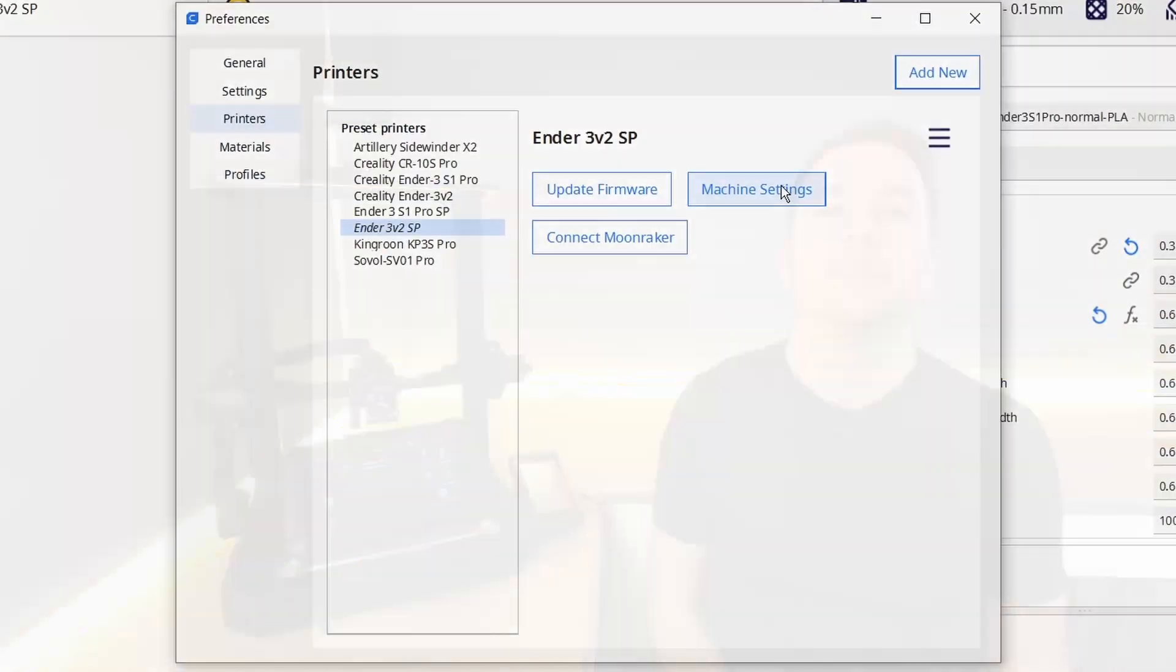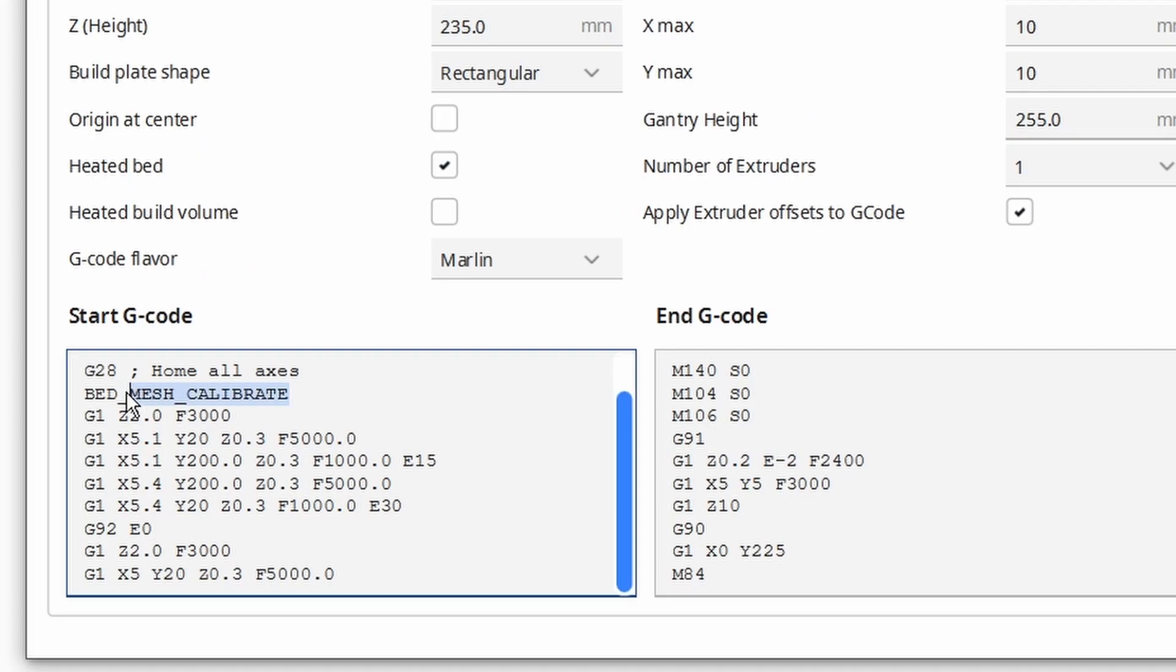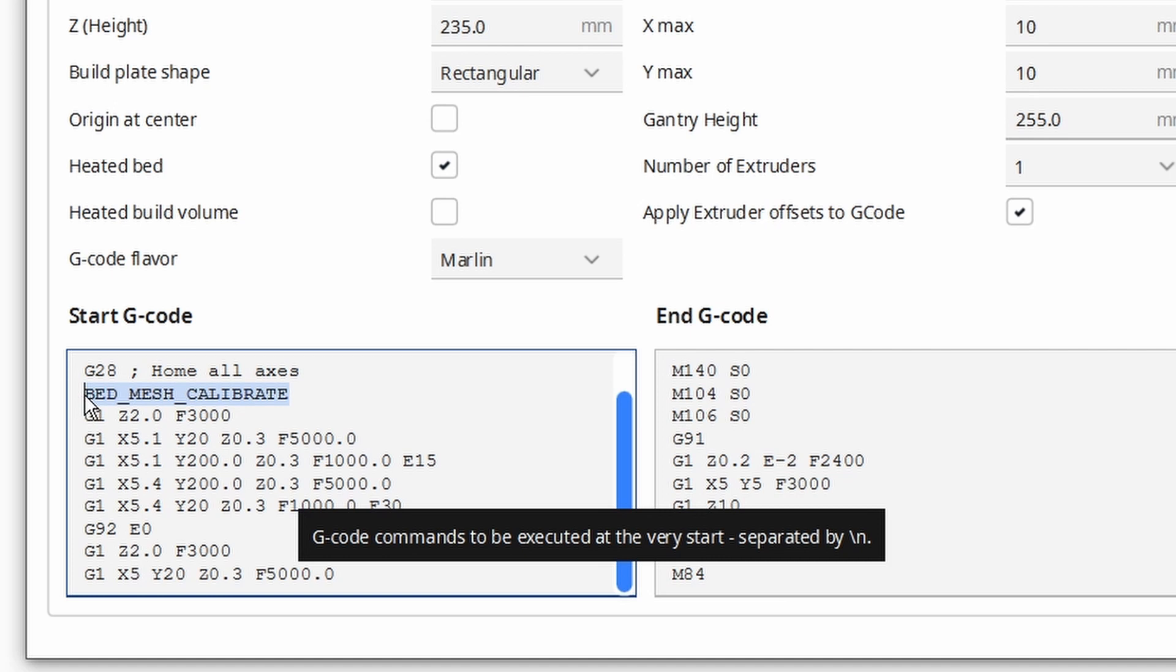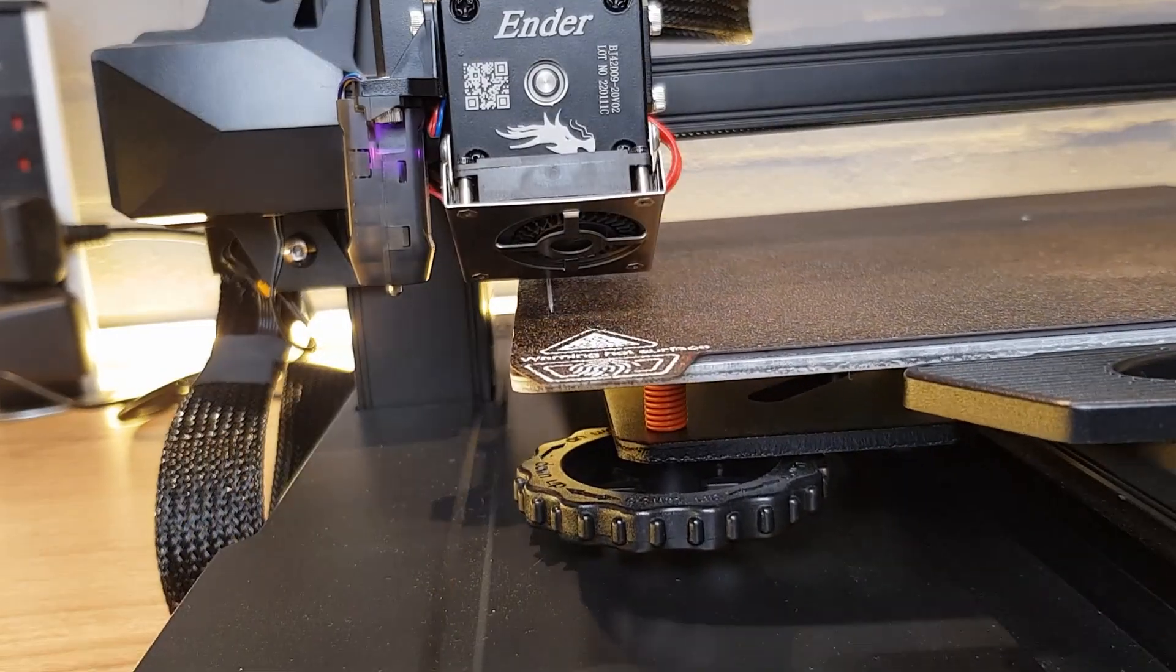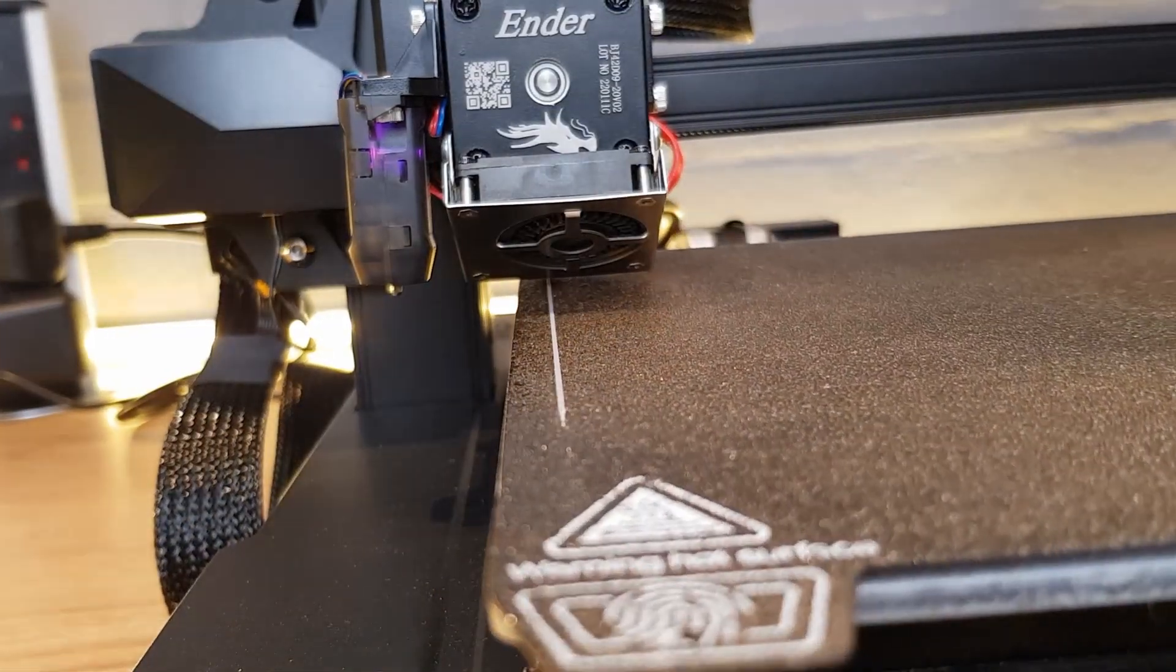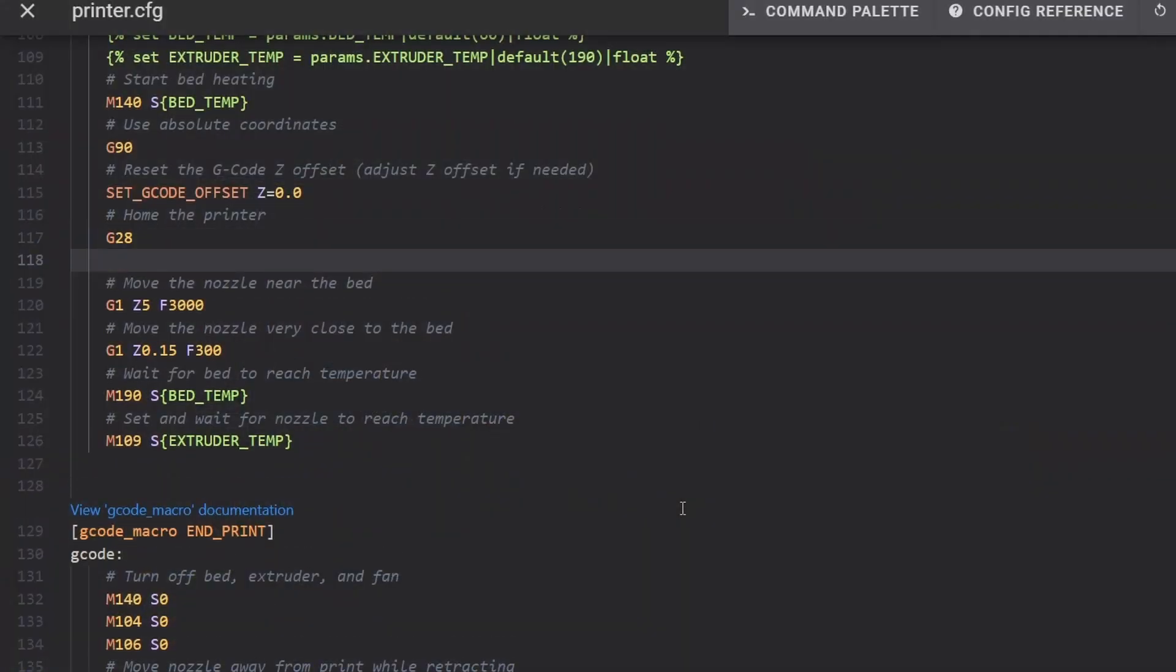This is fine to leave as it is but there are a couple of edits I like to make to mine. In my current start gcode which I'll be replacing I have a line to take a new bed mesh and I also like to print a purge line first. What I can therefore do is copy and paste the parts that I want into the macro. After the G28 line I'm adding a bed mesh calibrate which tells Clipper to take a new bed mesh at this stage.